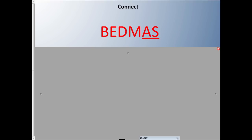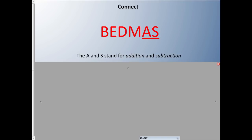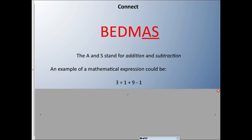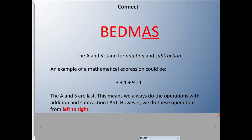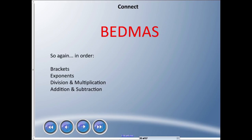Lastly, A and S stands for Addition and Subtraction. A mathematical expression using both could be 3 ÷ 1 + 9 − 1. Just like multiplication and division, addition and subtraction are done last — however, because they're at the same level, we do them from left to right. Division always goes first here, but the addition and subtraction are the same level, so left to right: addition happens second, subtraction happens third.